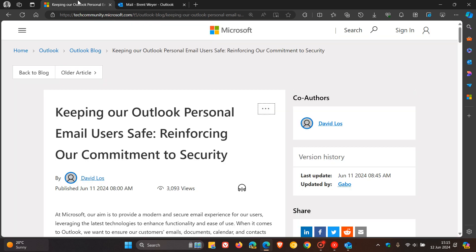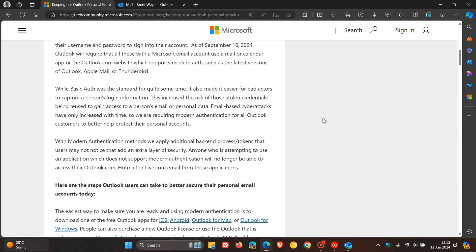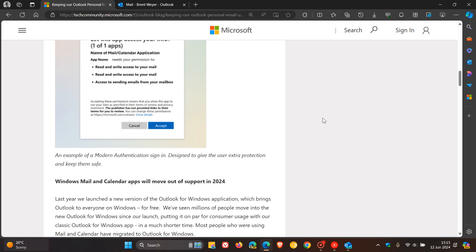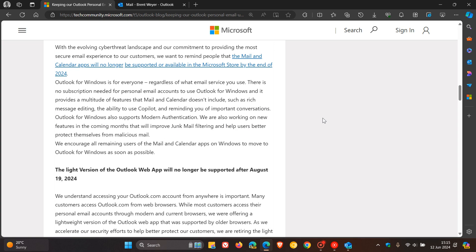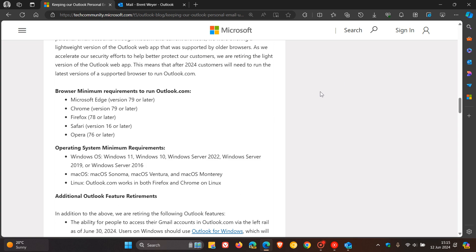If you want to know what those supported browsers are, if you scroll right down here near the bottom—as mentioned, this website and post will be in the description—you can see browser minimum requirements to run Outlook.com and operating system minimum requirements.